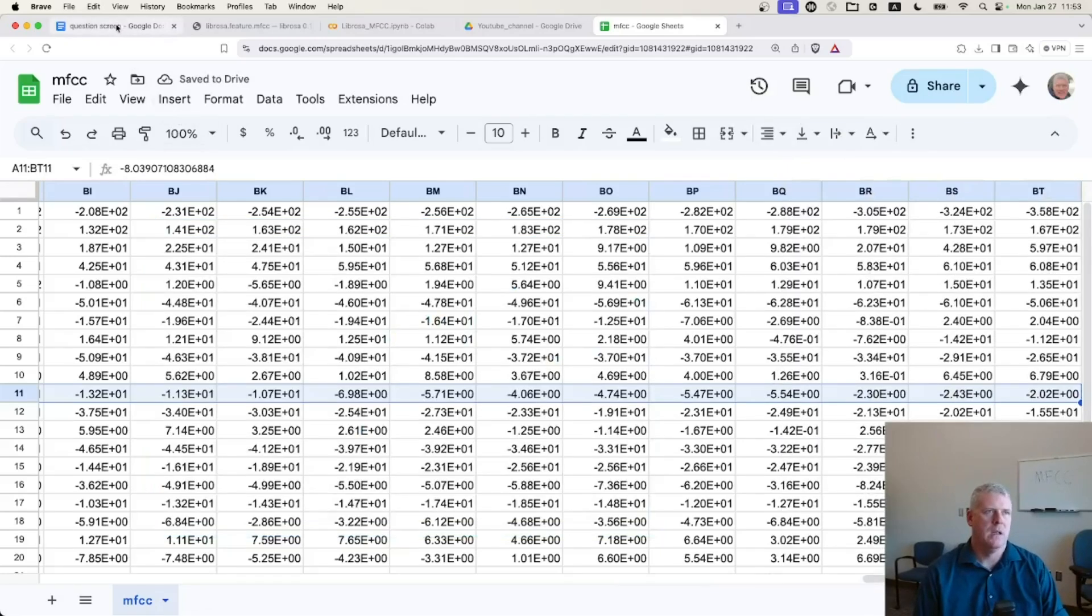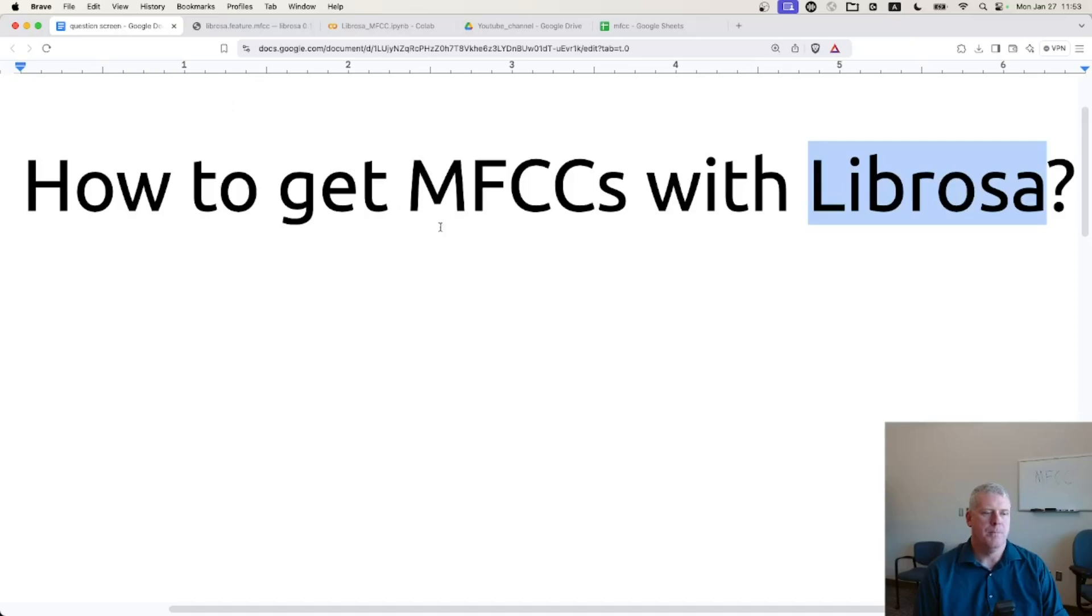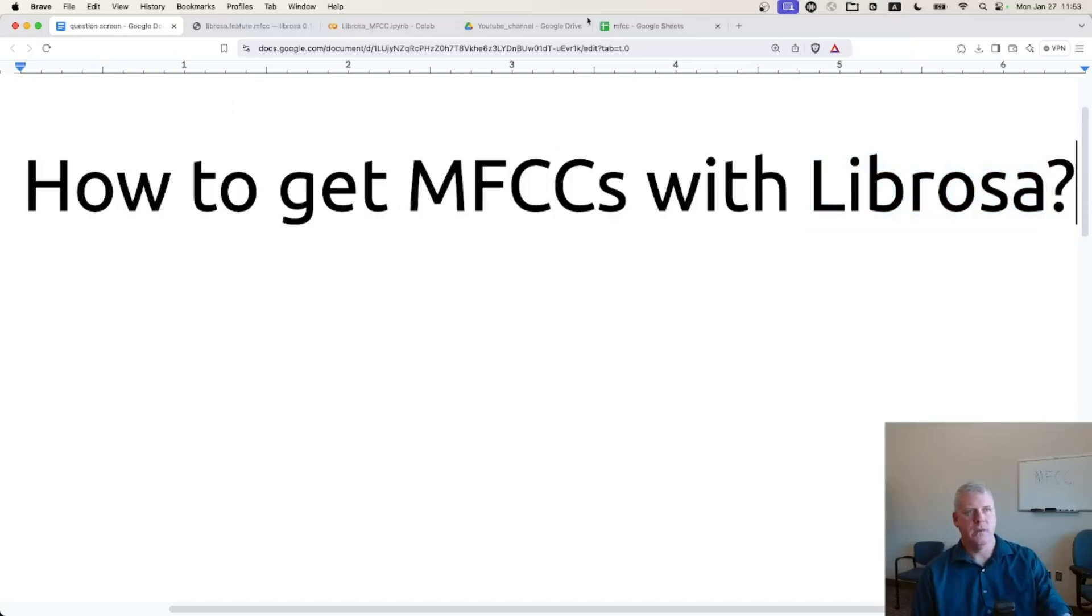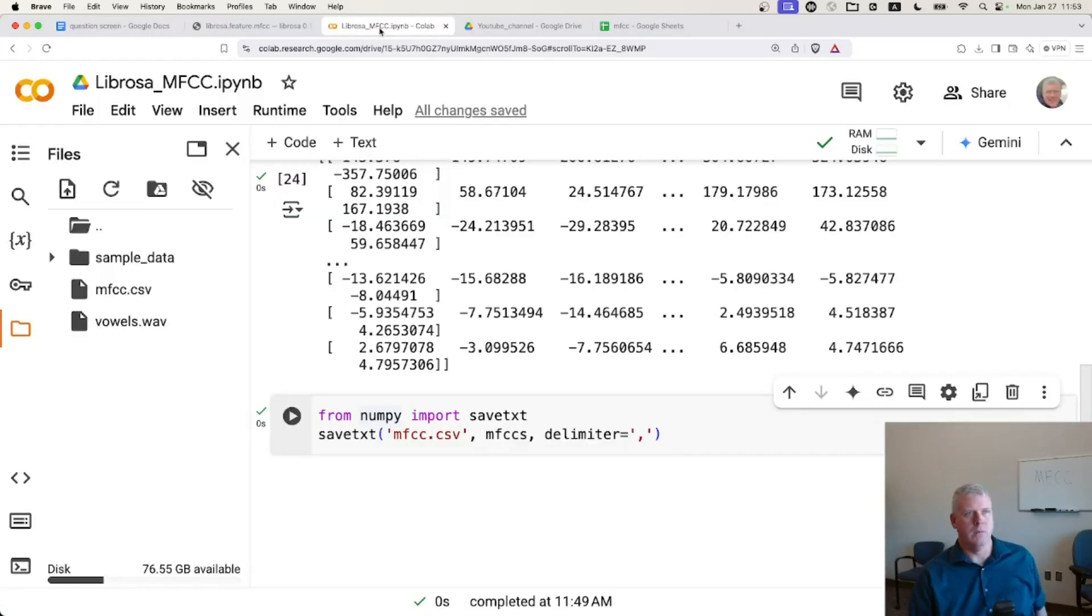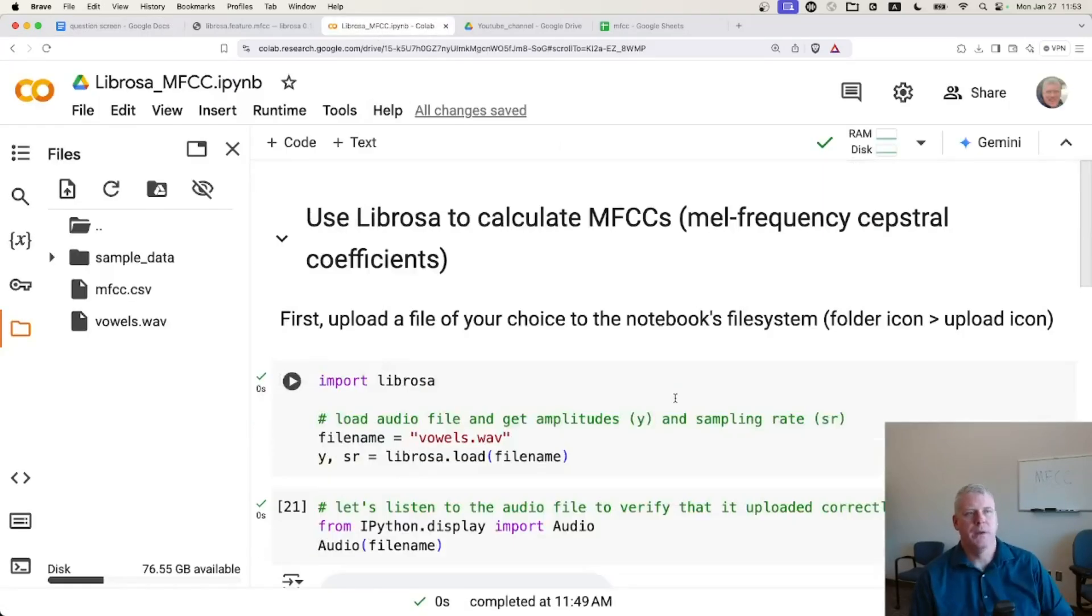Again, I'll leave a link to my Google Colab notebook right here in the description of this video. Thanks for watching. See you next time.